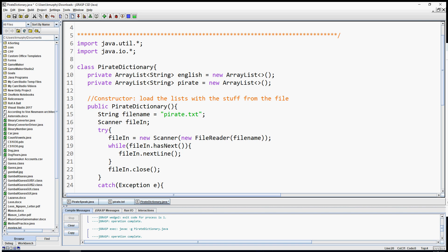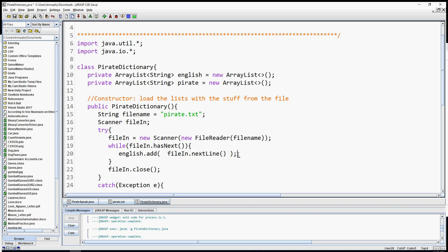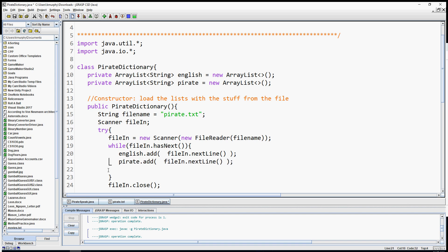The `nextLine()` call returns a value, so we have to store it somewhere. In our case we just want to add it to our English list: `english.add(fileIn.nextLine())`. Whatever gets returned from `nextLine()` gets added to the English list. I also want to do the same with the pirate list, so I'll copy and paste that code and change English to pirate. Make sure you close the file at the end. Our pirate translator is now loading the information from the file into the lists.